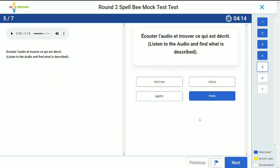You will have some descriptive questions. This audio will describe a certain thing, a certain place, or maybe a certain animal that you have to guess. You will hear three to four sentences that will describe a particular thing. You will have to guess the thing, select the correct answer, and go to the next question.